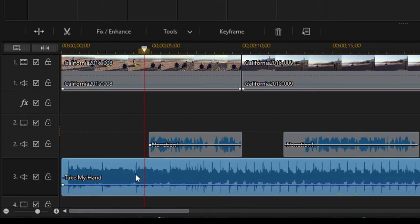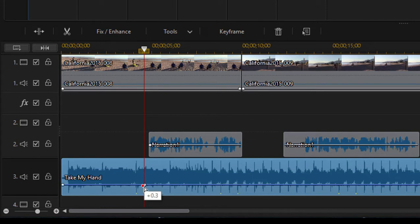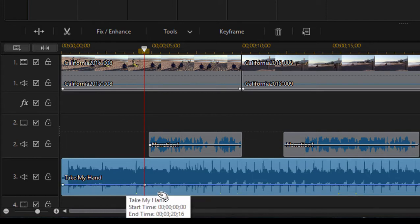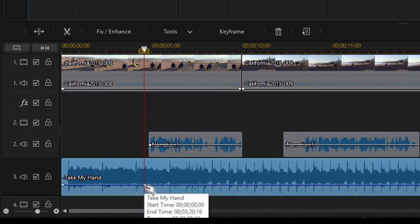And then here on the music track with the music track selected, I'm going to hold down the control key and just create a little point there right on that blue line. That blue line represents the audio level of course. And if you hold down the control key, it creates a little key frame.